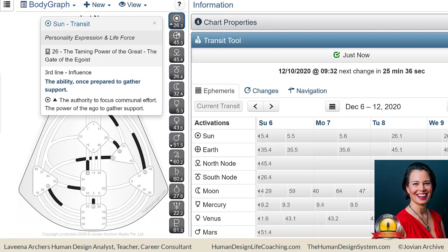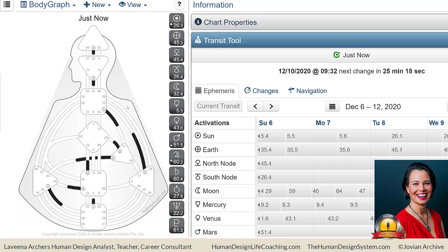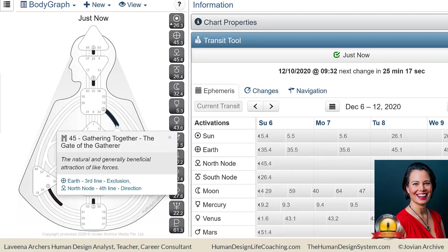And where it's grounded is in the Earth of Gate 45 line 3. Here's the line of exclusion—the instinct to find a way to be included in a material process, or the expression of frustration when not included in a material process. So you can see it speaking to material.